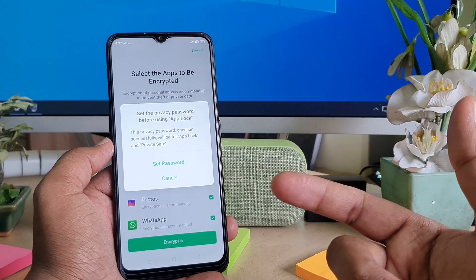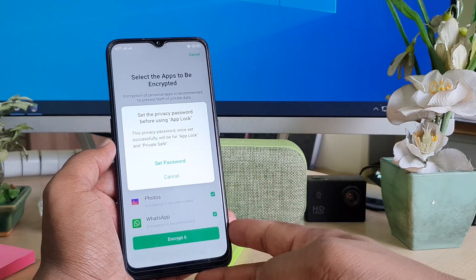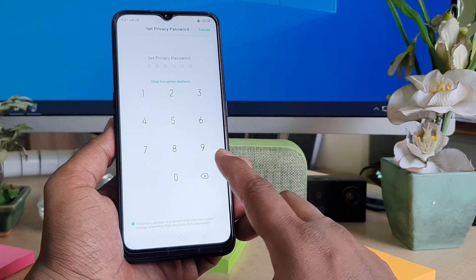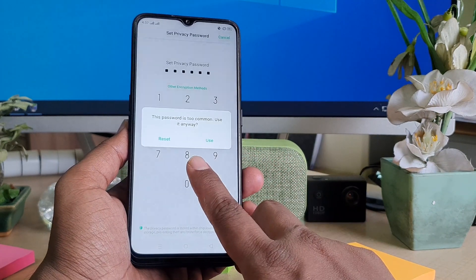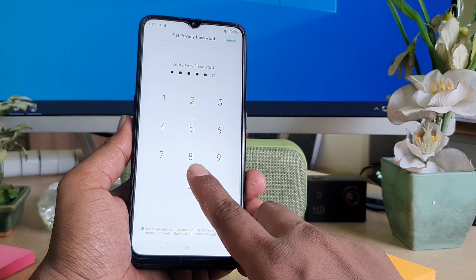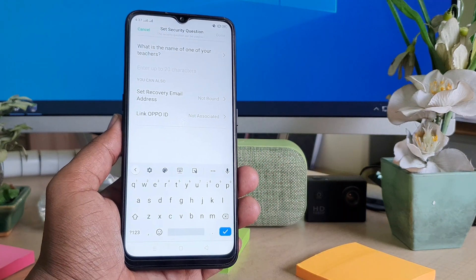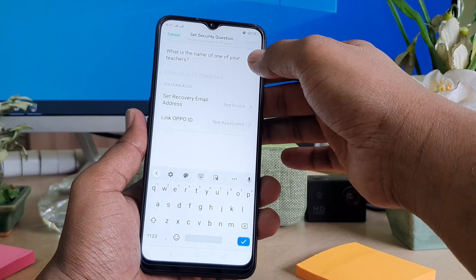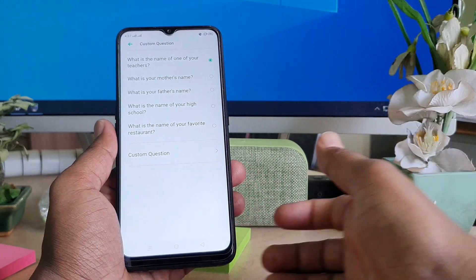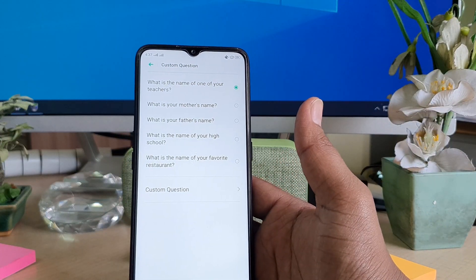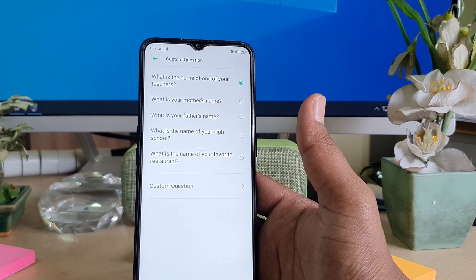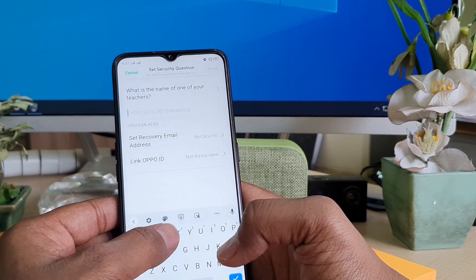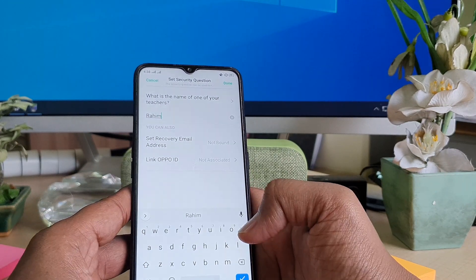Select App Lock and now it's saying 'Set the privacy password before using App Lock.' So click 'Set a password' and type your password — obviously you need to remember the password, without it it's going to be trouble. Now it's asking for a security question, like the name of your teacher or other options. It will help you recover your password later on if you forget the passcode, so you can easily choose any security question and type your answer.